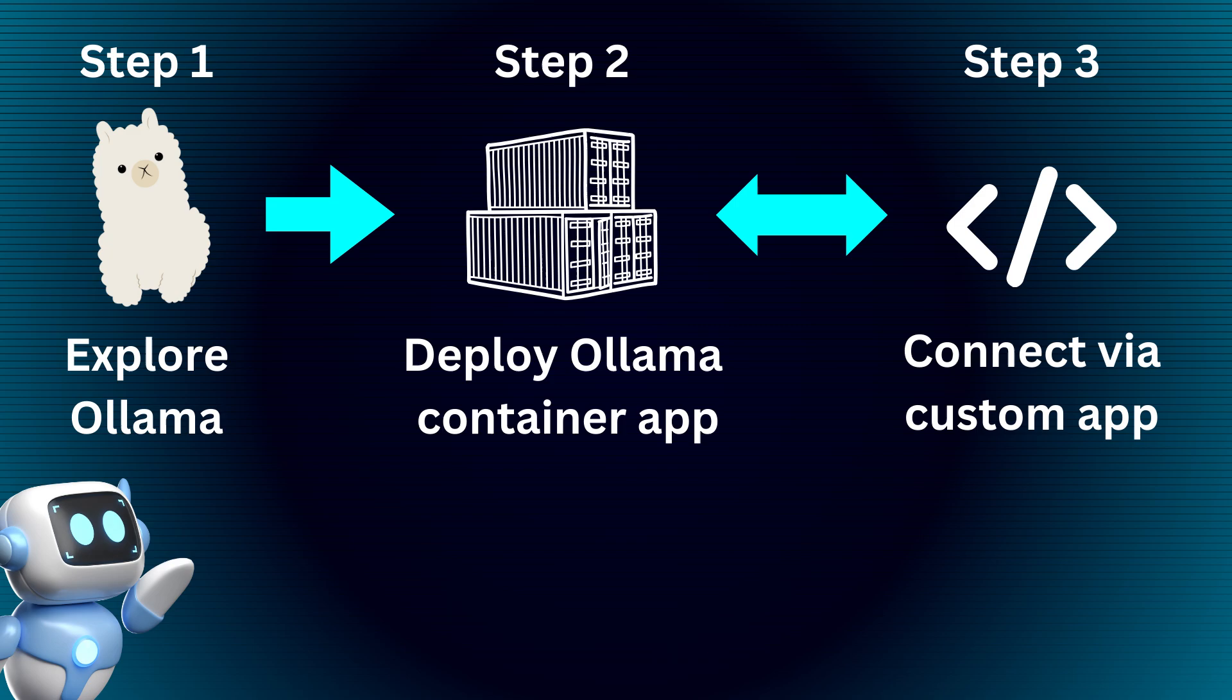Interestingly, Olama also provides an API that allows you to send requests to it through CURL or other HTTP clients, so we'll also see how to create a basic app that connects to that web service. Many local AI models are free to use, and many cloud container services also have a free tier at surprisingly high request volumes, which is why this overall setup can be free to an extent.